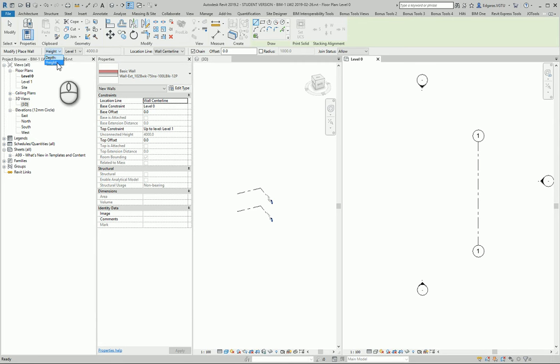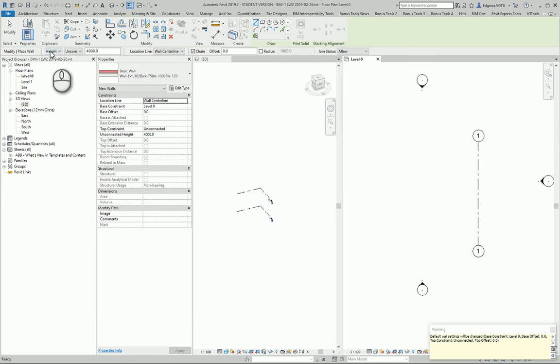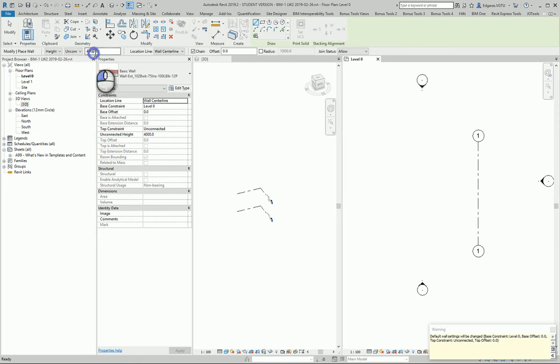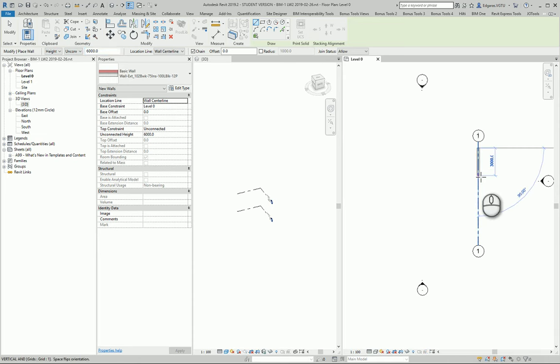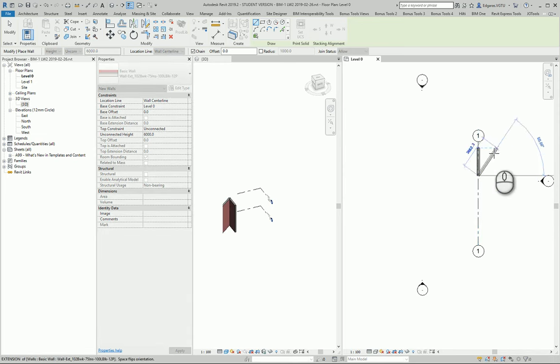I select height and I select unconstrained. For this example I will use six meters on and I will create a six meter unconstrained wall. Let's draw a three meter wall.